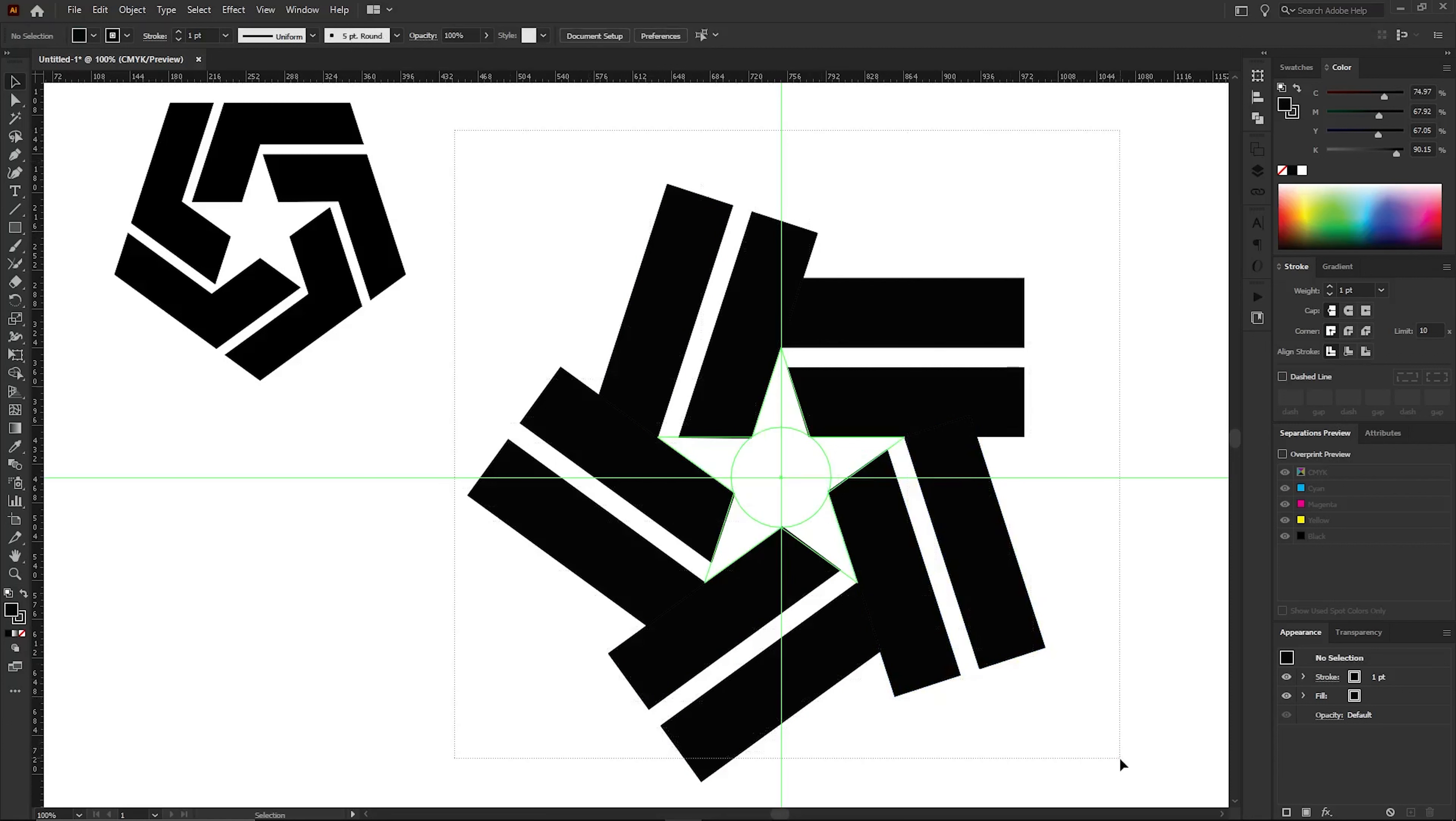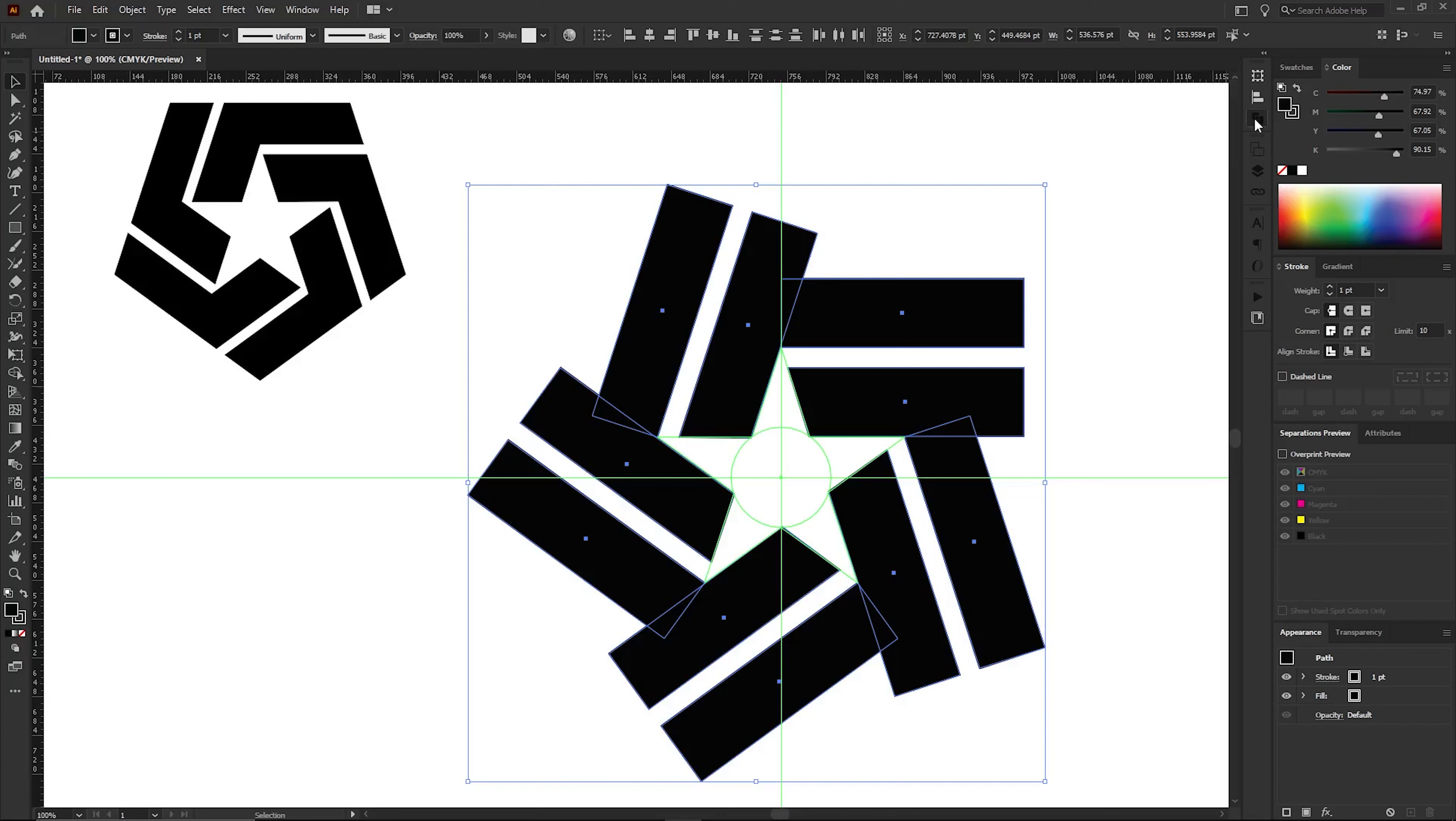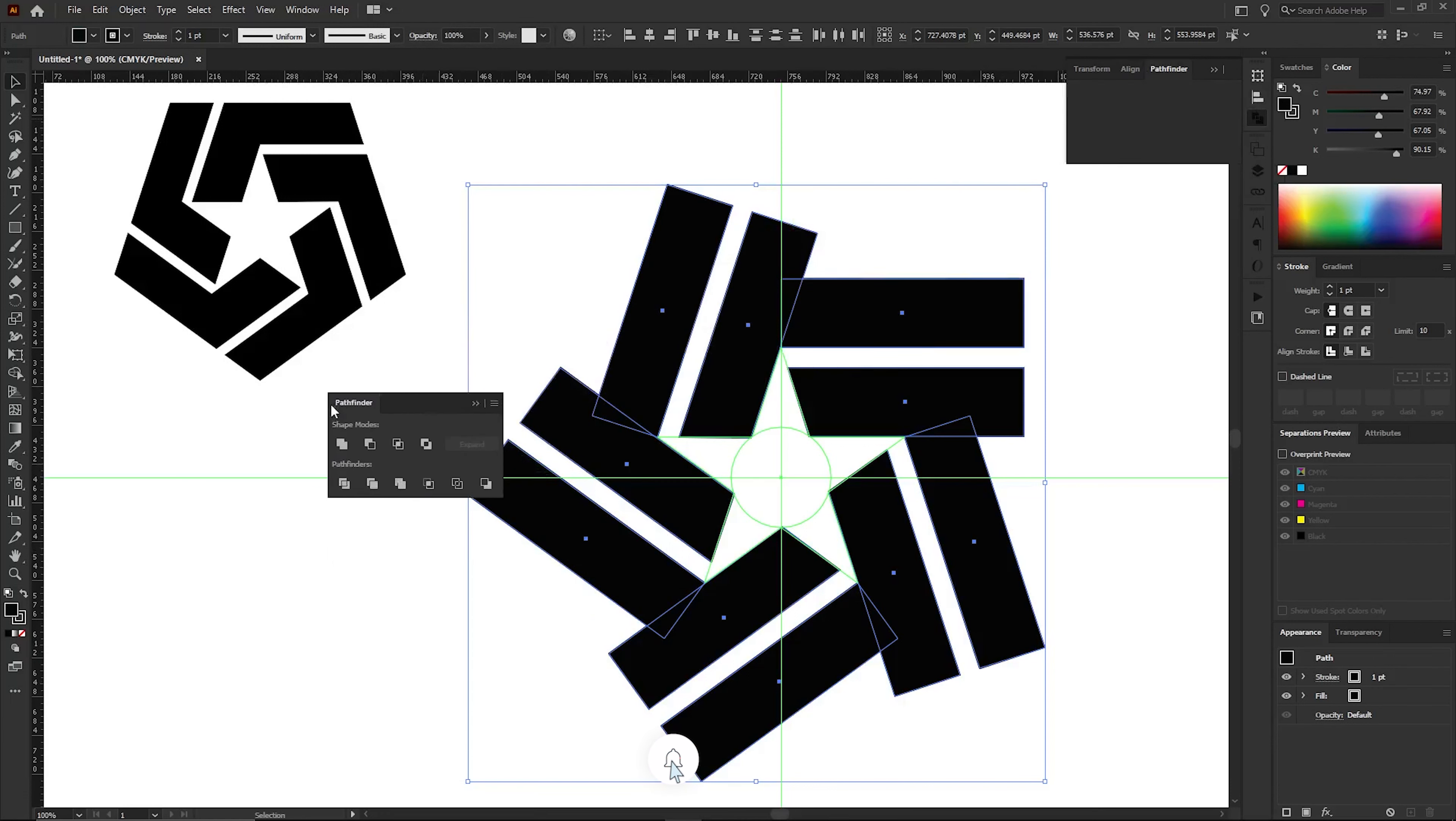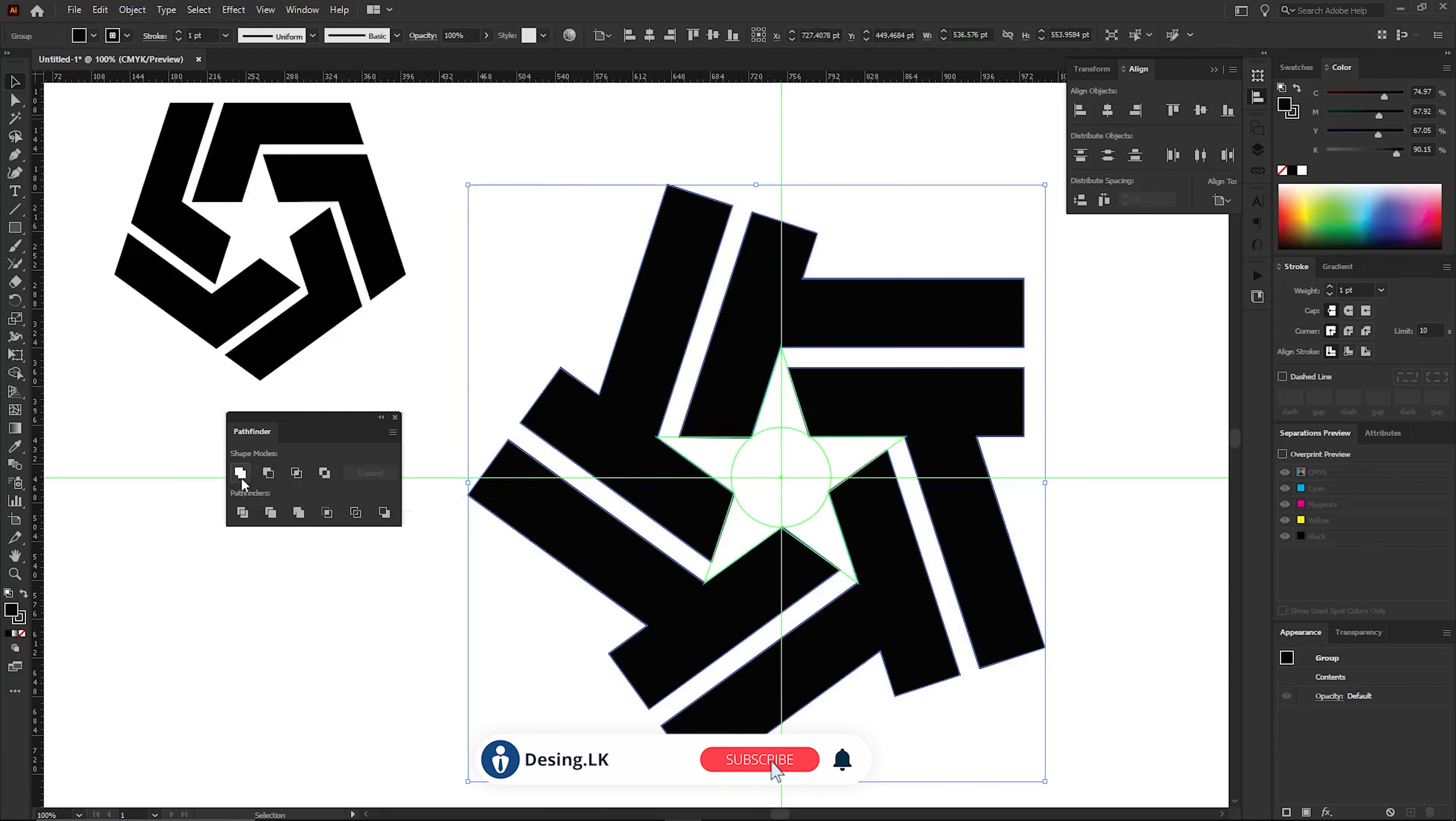Now select all these shapes and navigate to the Pathfinder window. If the Pathfinder window is not visible, access it by going to the Window tab in the Menu bar, then selecting the Pathfinder option from the menu that appears. This will open the Pathfinder window. Once the shape is selected, choose the first option from the Shape Mode selection in the Pathfinder window.